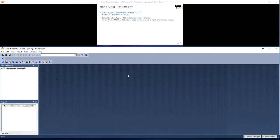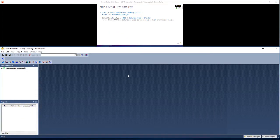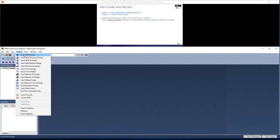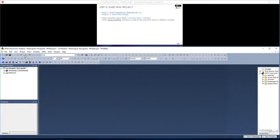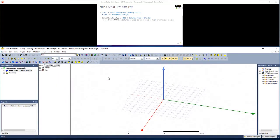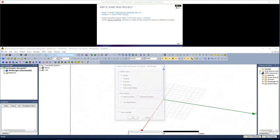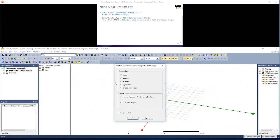I've already opened ANSYS Electronics Desktop 2017.2 and renamed this and saved it as rectangular waveguide. Now I'm going to go to project, insert HFSS design. First we're going to check the solution type, so go HFSS solution type, and note that we will use a driven modal solution as we intend to look at different modes propagating through the waveguide.